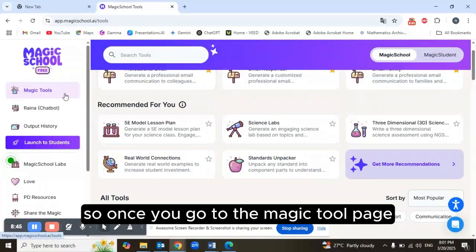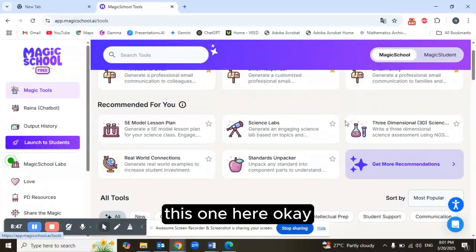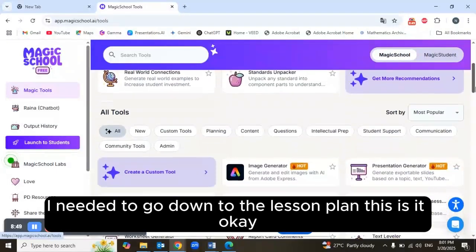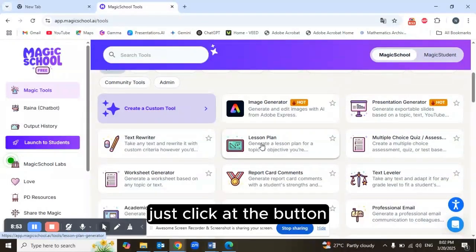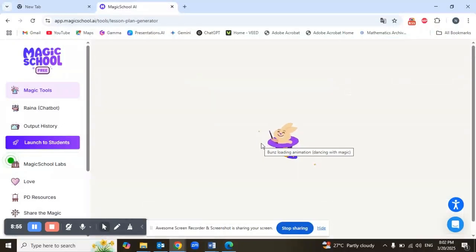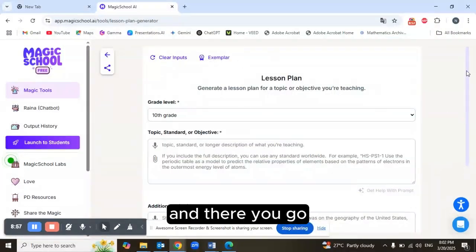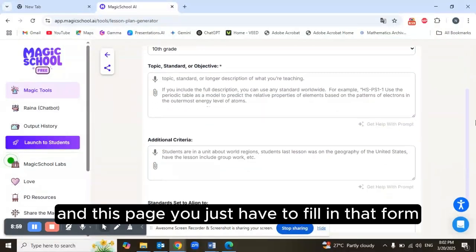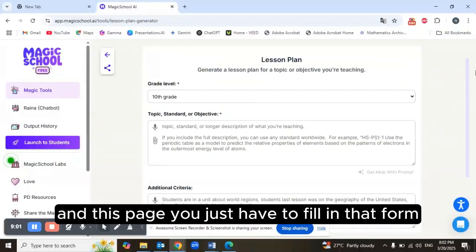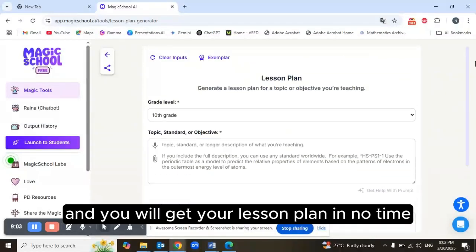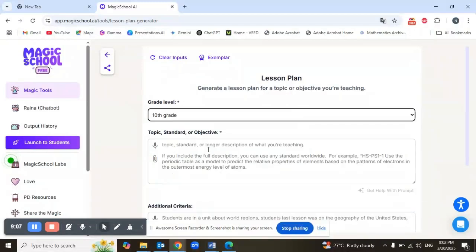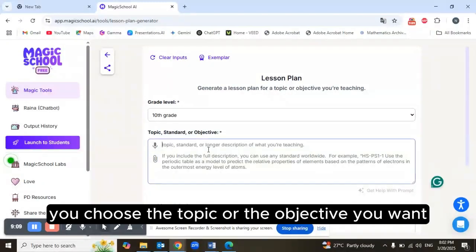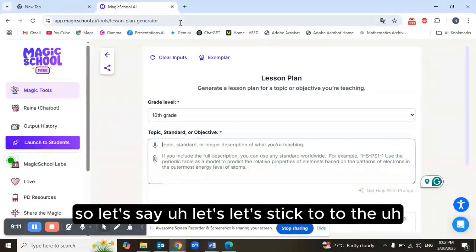Once you go to the Magic Tools page and scroll down to the Lesson Plan tool, just click the button. In this page you simply fill in a form and you'll get your lesson plan in no time. You choose the grade level — 10th grade — and then you choose the topic or objective.